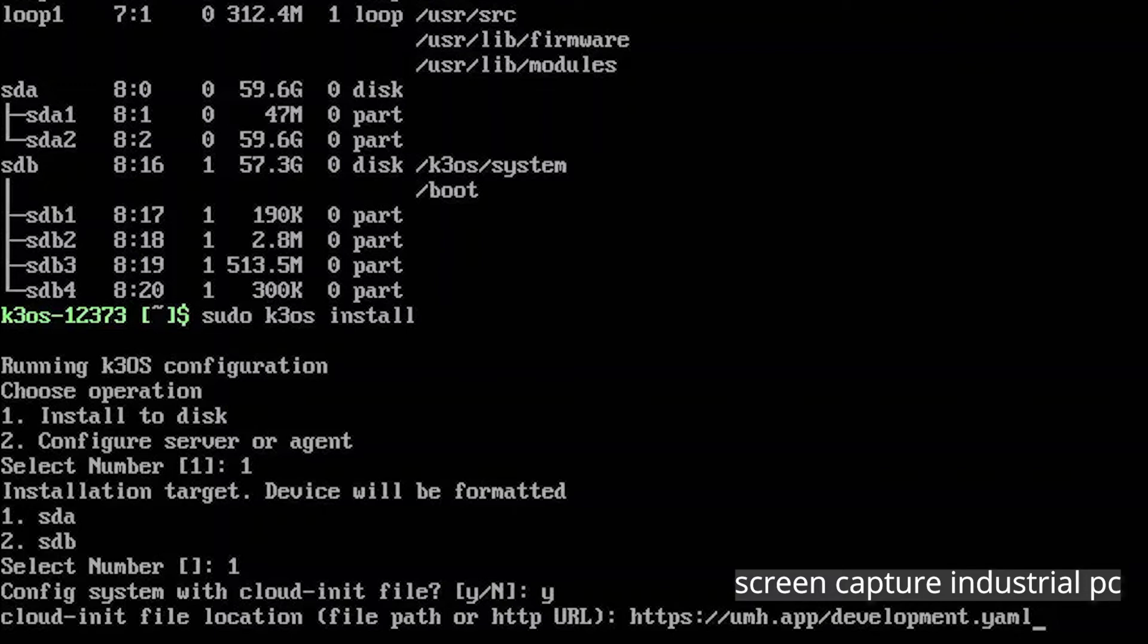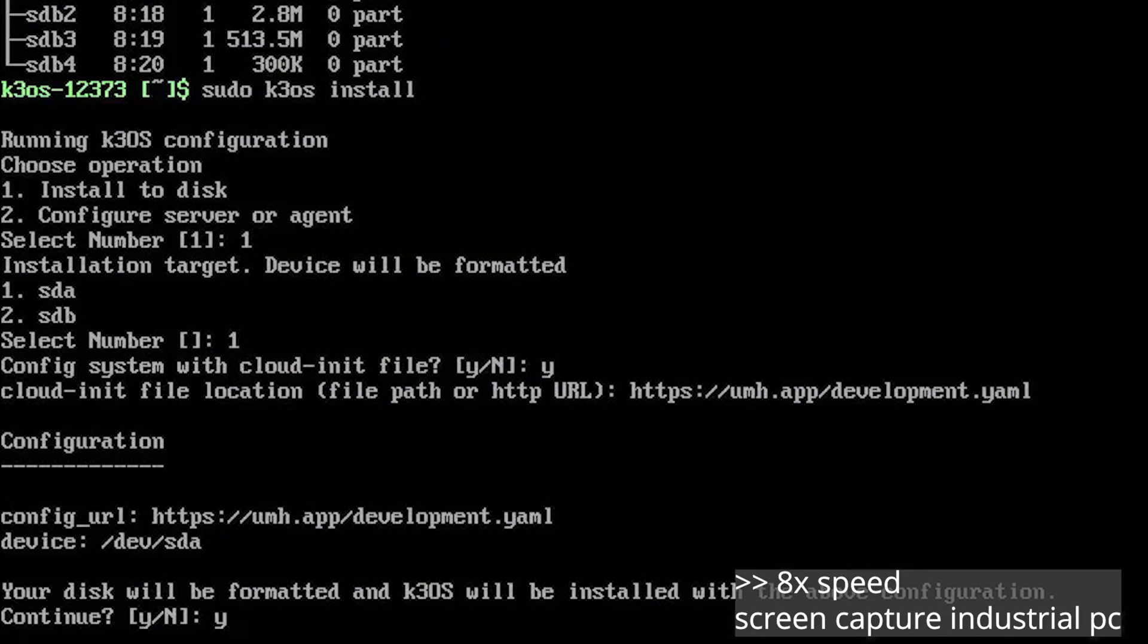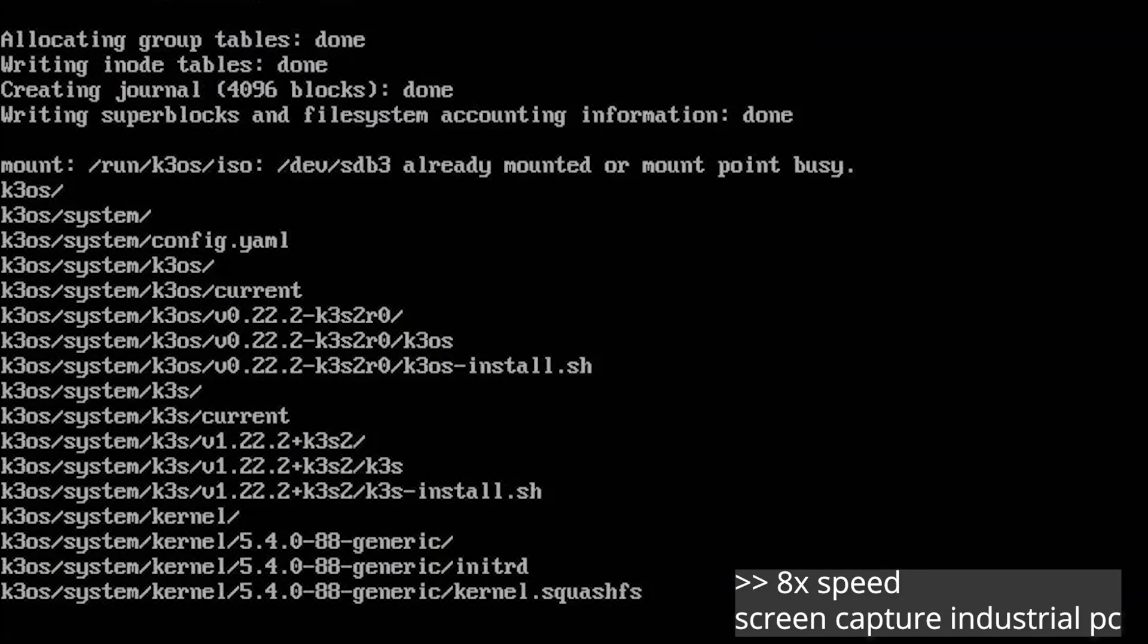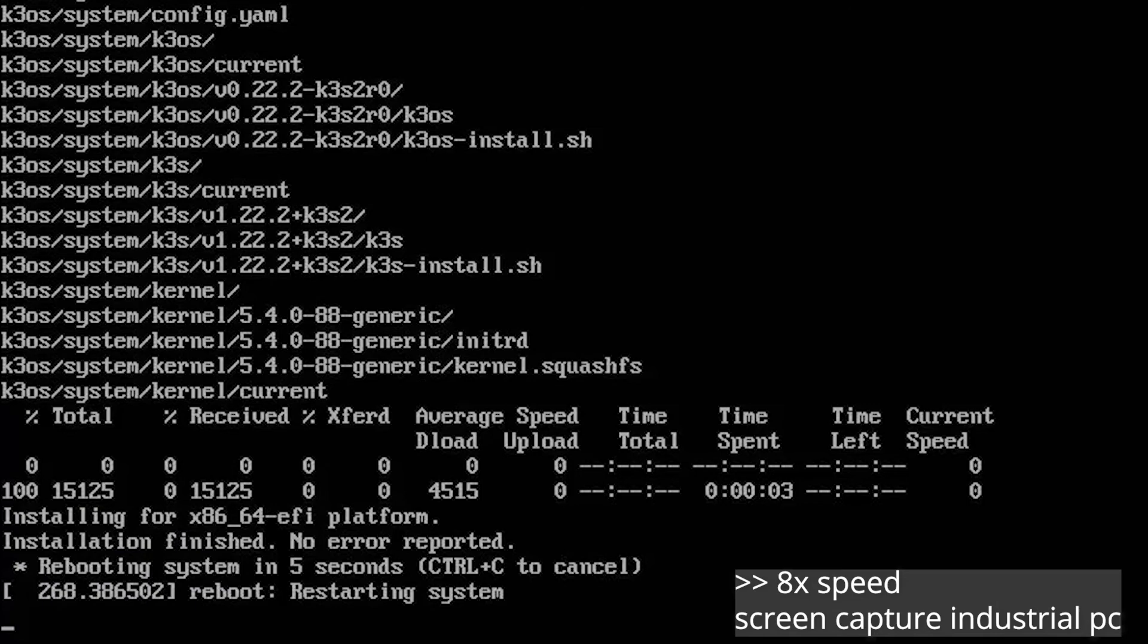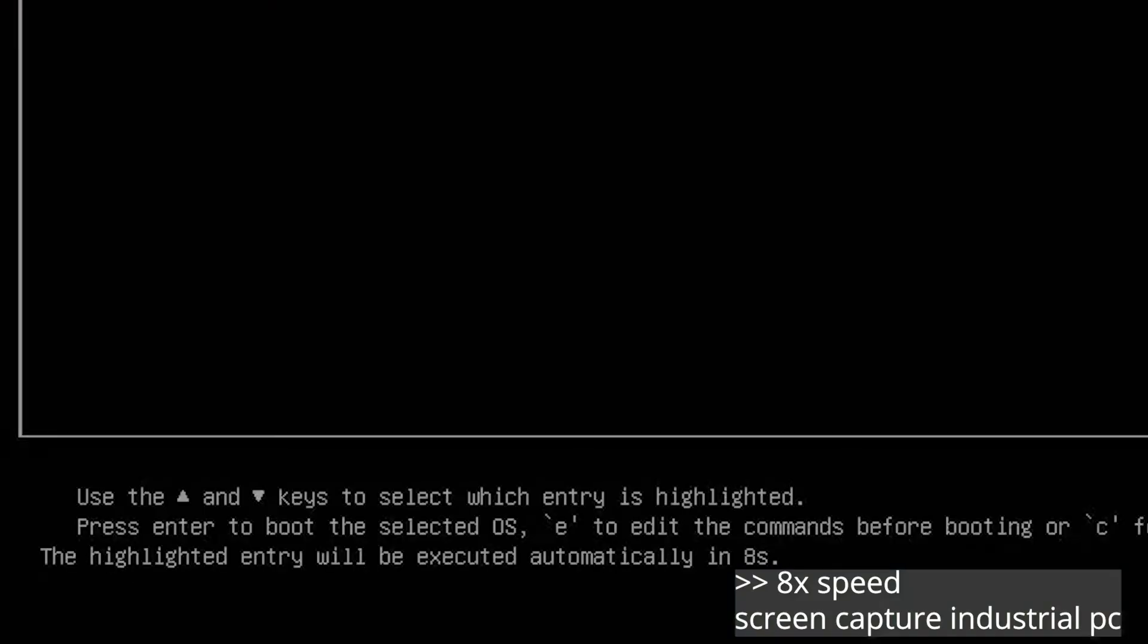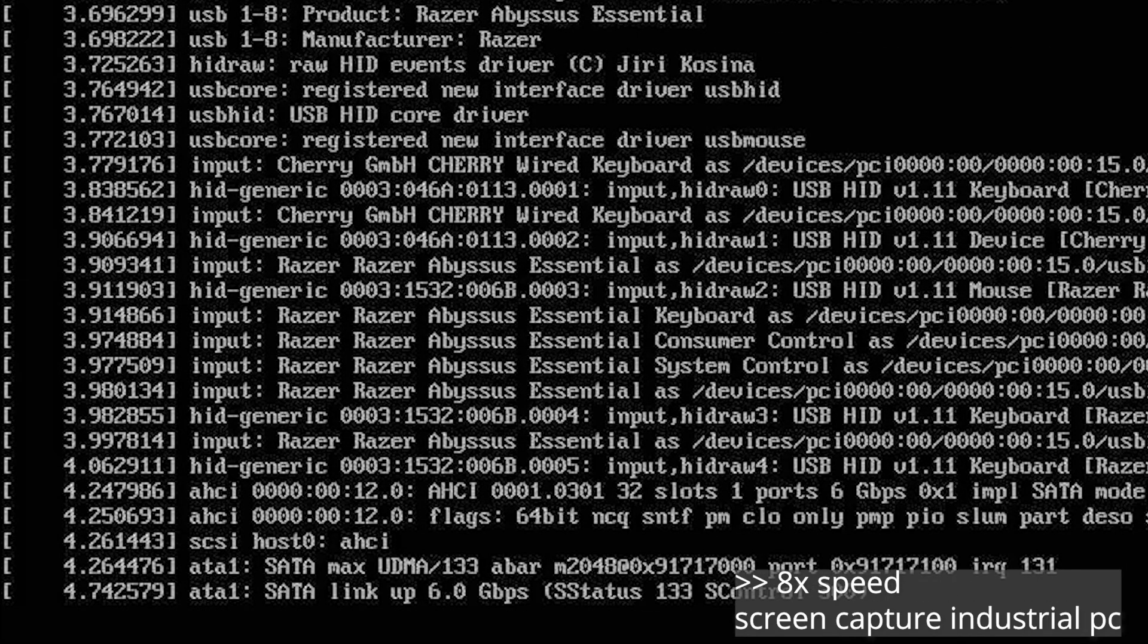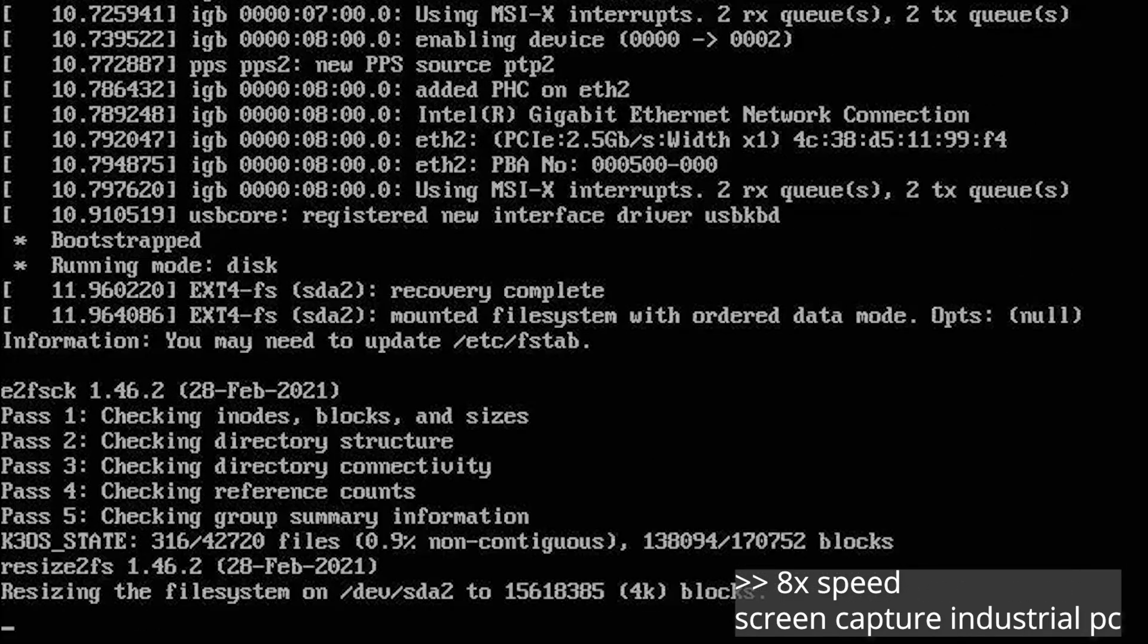But in this development case that is definitely not necessary. For production use we recommend using our management console which provides you with a UI for configuring and monitoring the umh stack. We hit enter and continue with the installation by again typing y and hitting enter. The installation process of K3S on the IPC disk starts. Now the IPC automatically restarts. Make sure to remove the USB stick because we want the IPC to boot from its own hard drive.